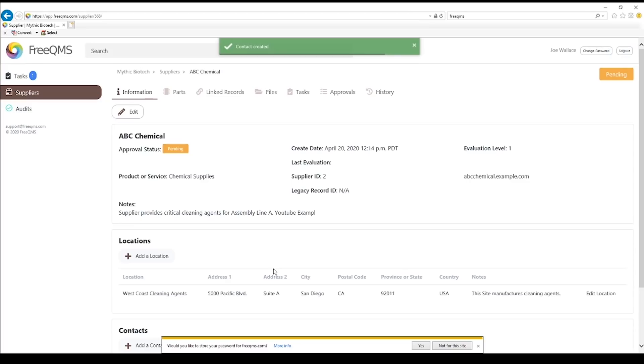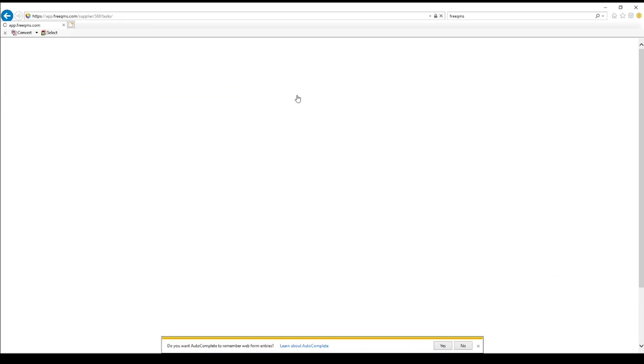Great. Joe's task is complete, but he needs to let us know. Click the Tasks tab.